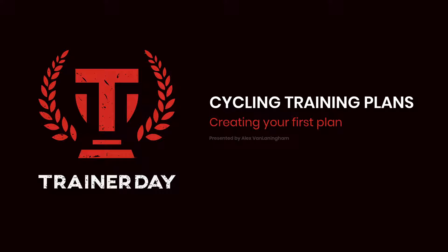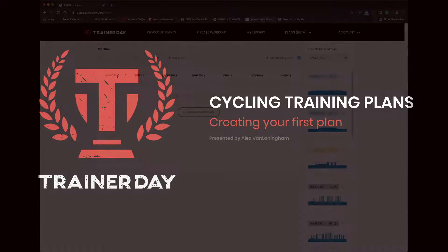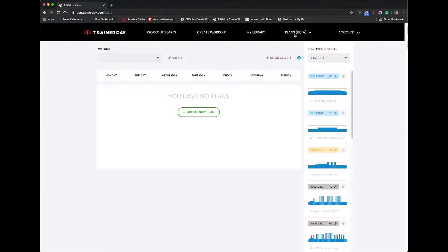Hello, this is Alex from TrainerDay. I'm going to demo our new plans module. It's called Plans Beta at the moment, but it's up here. It's going to be a new menu item that's going to be called Trading Plans.